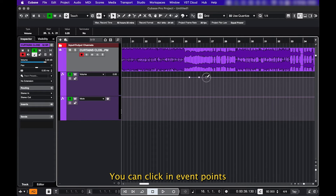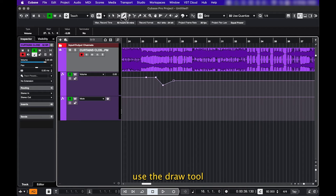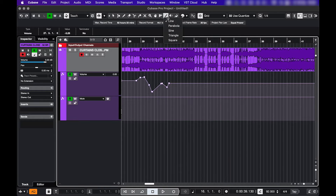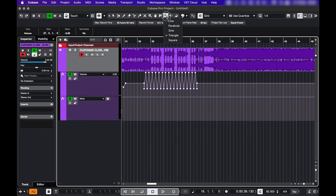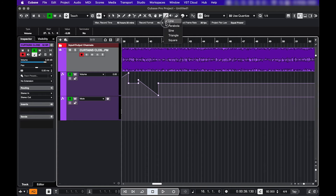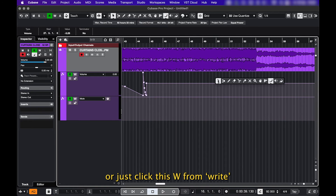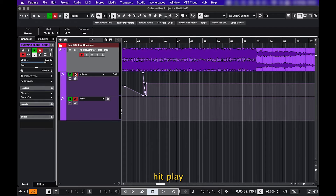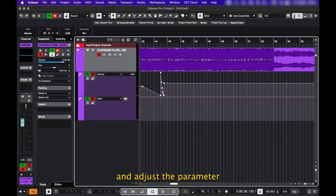You can click in event points, use the draw tool, the line tool, or just click this W button, hit play, and adjust the parameter.